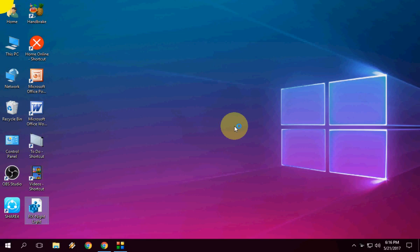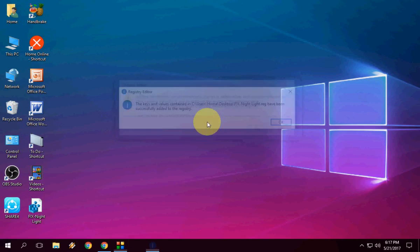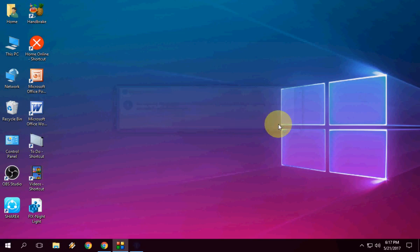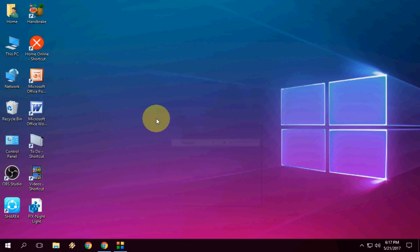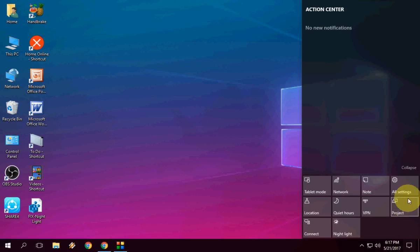Click Yes because it's going to edit your registry, so click Yes and that's it. Then click OK. I hope my setting is fixed now. Let's see — I'm going to Settings and then All Settings.